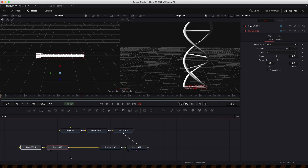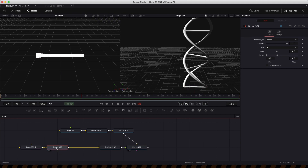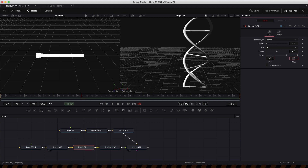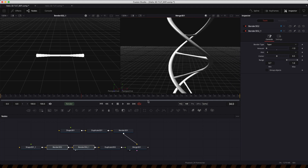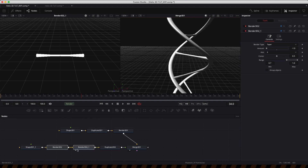Make a little bit more space, copy the bender (Cmd C, Cmd V), and then set the amount to negative 1. Do the opposite with the range — increase the max to 1 and since we had 0.3, let's go for 0.7. Now if we look at the result of both benders, we've got this tapering into the middle, which is a lot more interesting.